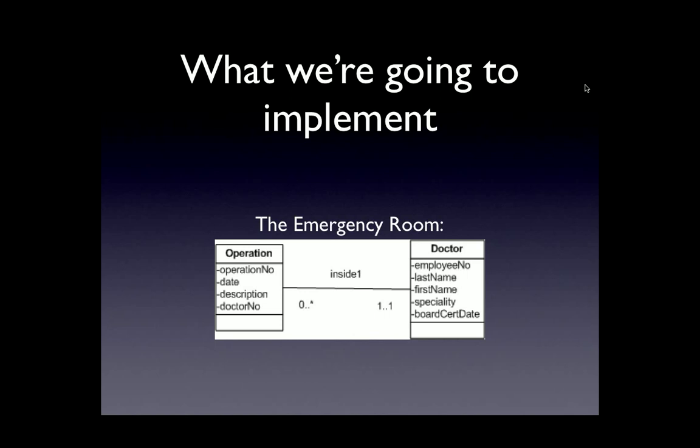In this case, notice that the doctor is closest to the maximum multiplicity of one. When we designed this UML diagram, we said that an operation has a maximum of one doctor associated with it. So we're going to take the key from the doctor table, the employee number, and add it into the operation table. We added it in but named it the doctor number.